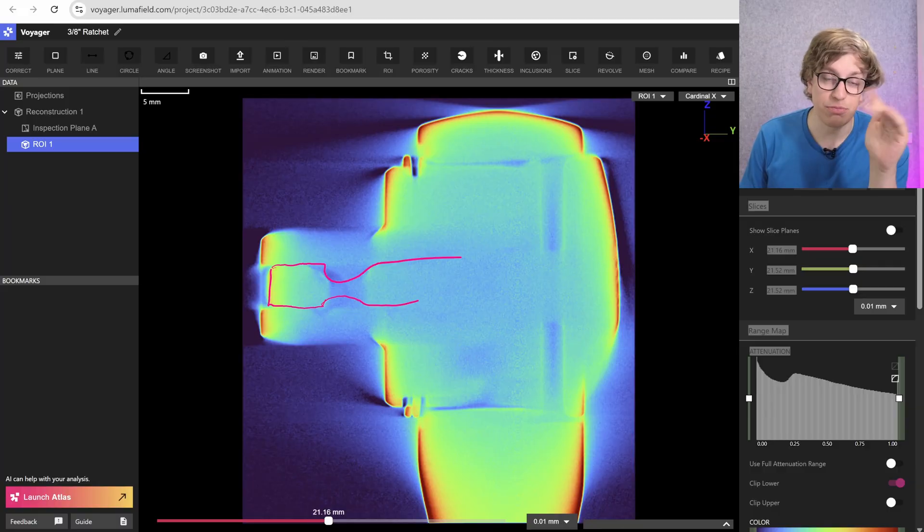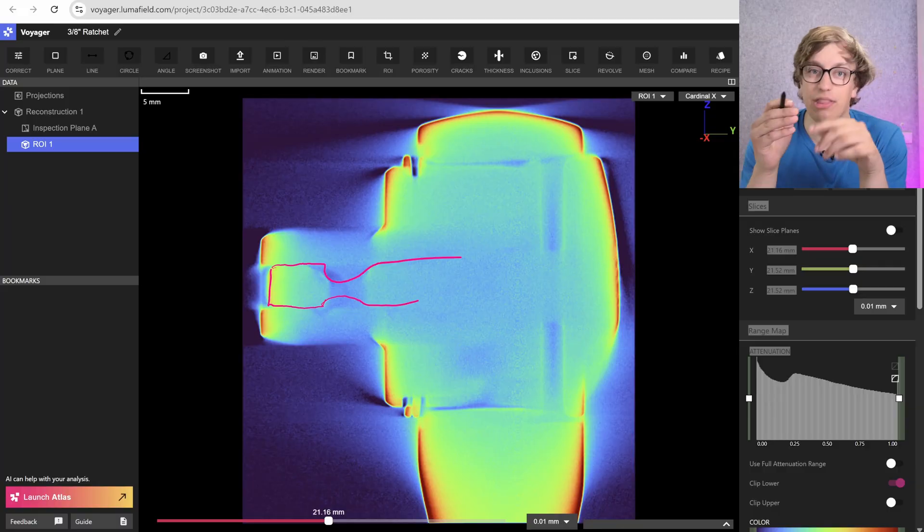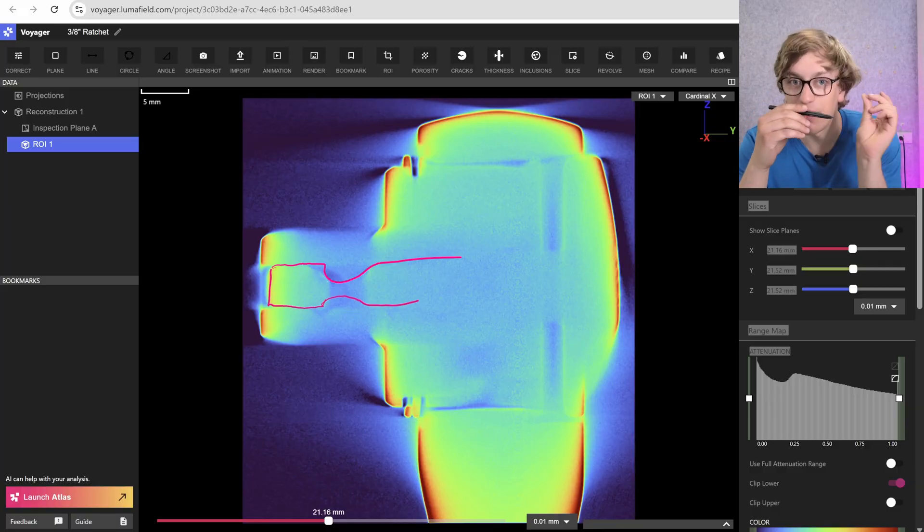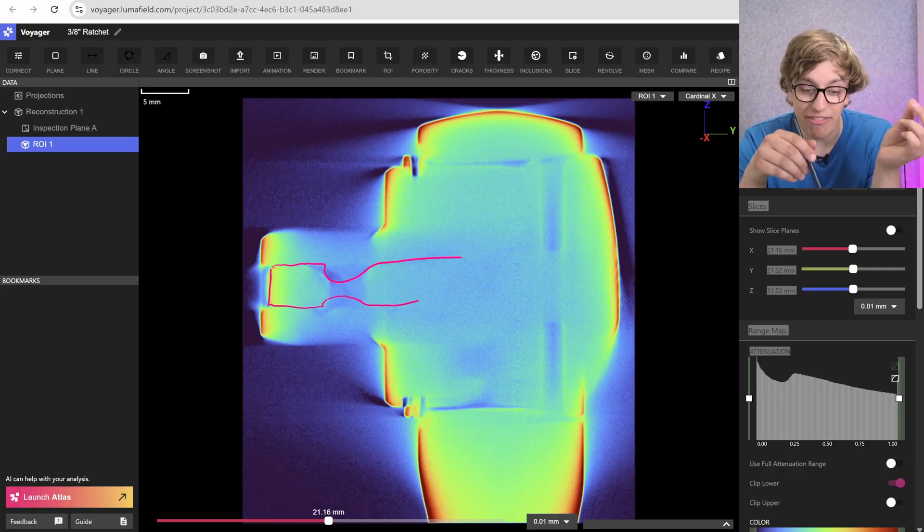When that groove is forward underneath the ball, the ball can freely float in and out. But when this groove isn't underneath it, the ball is sprung out by the motion of the shaft.